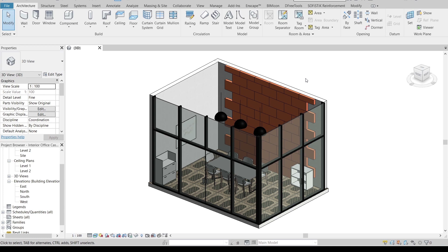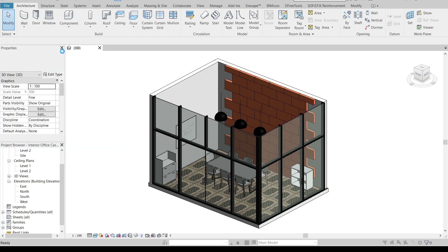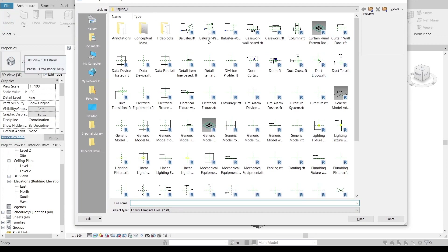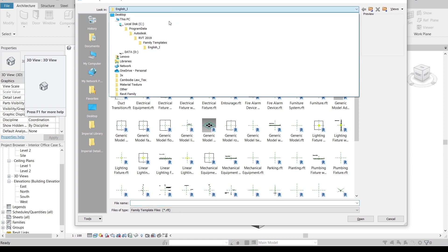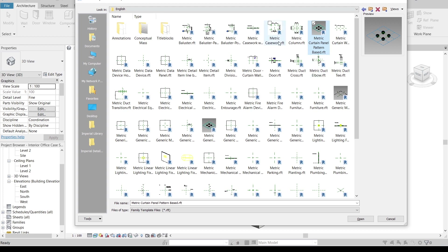Here is my concept design. Now let's get into the project together. I want to create a new family — go to File, then New. We will create a few families to reach our goal of making a curtain panel brick wall. Go to the family type, and because my country uses metric, I'll go to the metric curtain panel pattern-based template and open it up.